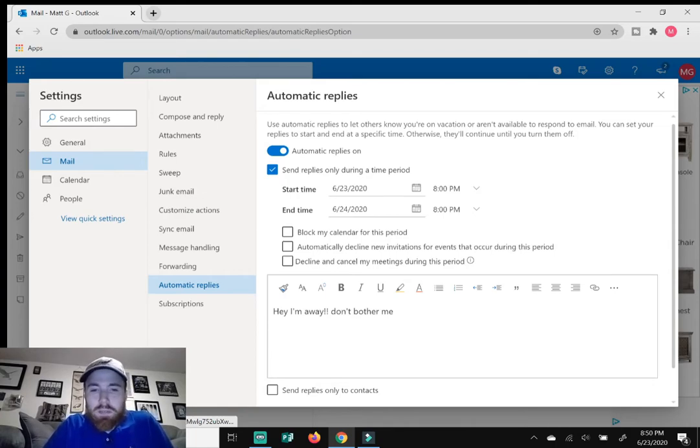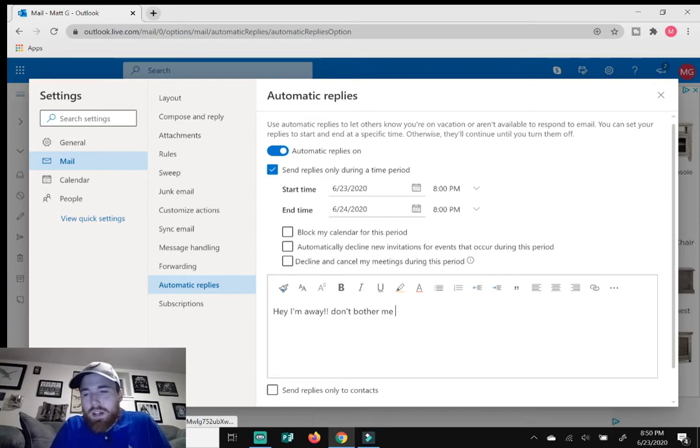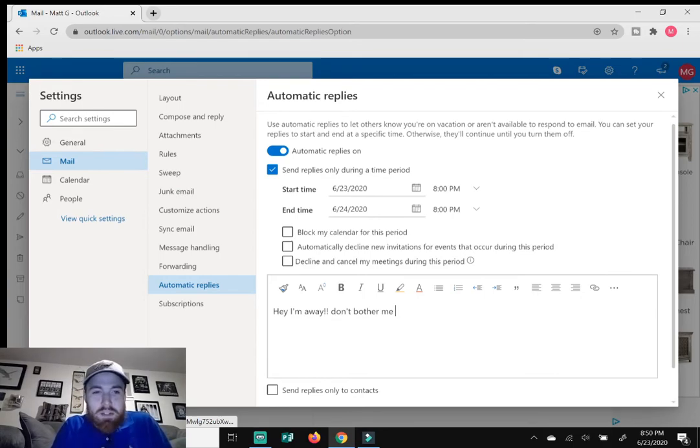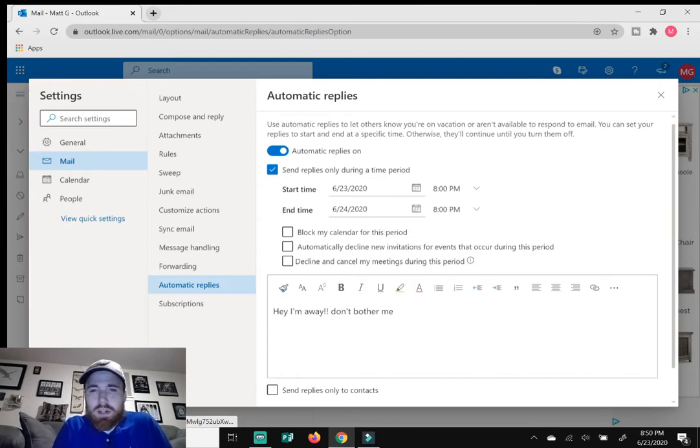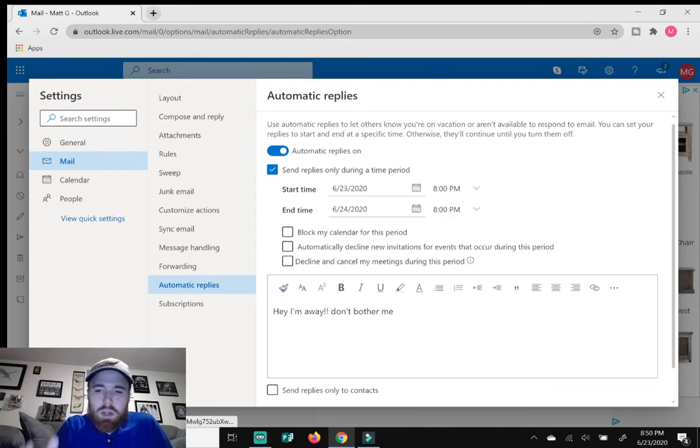I just put a little demonstration here. It says, I'm away. Don't bother me. Don't be so rude about it. Especially if you work for a business, make it professional. Just say, unfortunately, I'm not here today. I'm sick. I'm on vacation. Whatever the case may be, type it in the box.